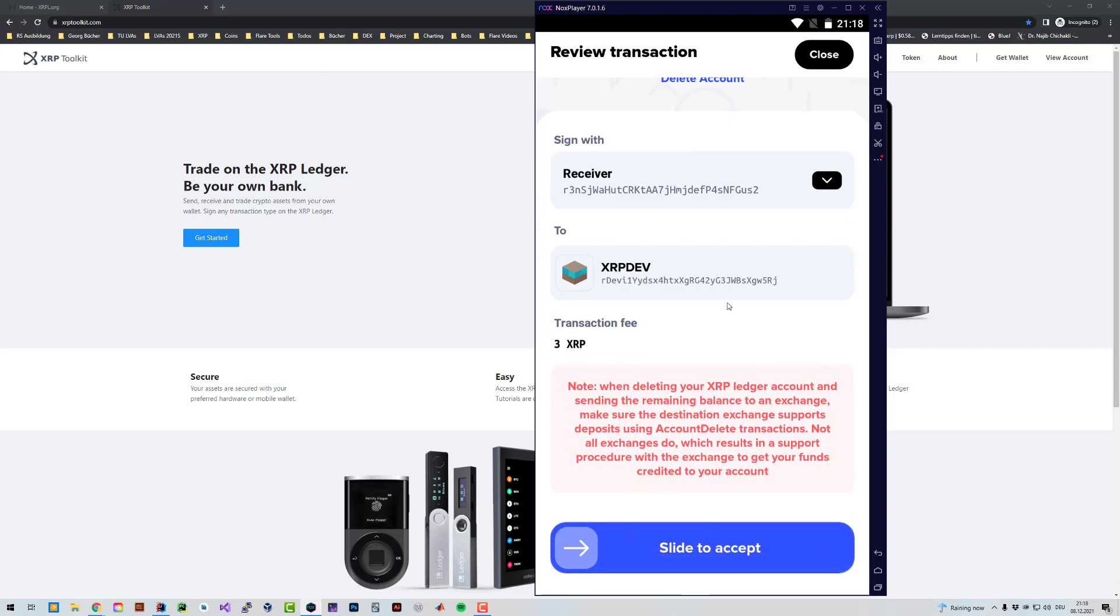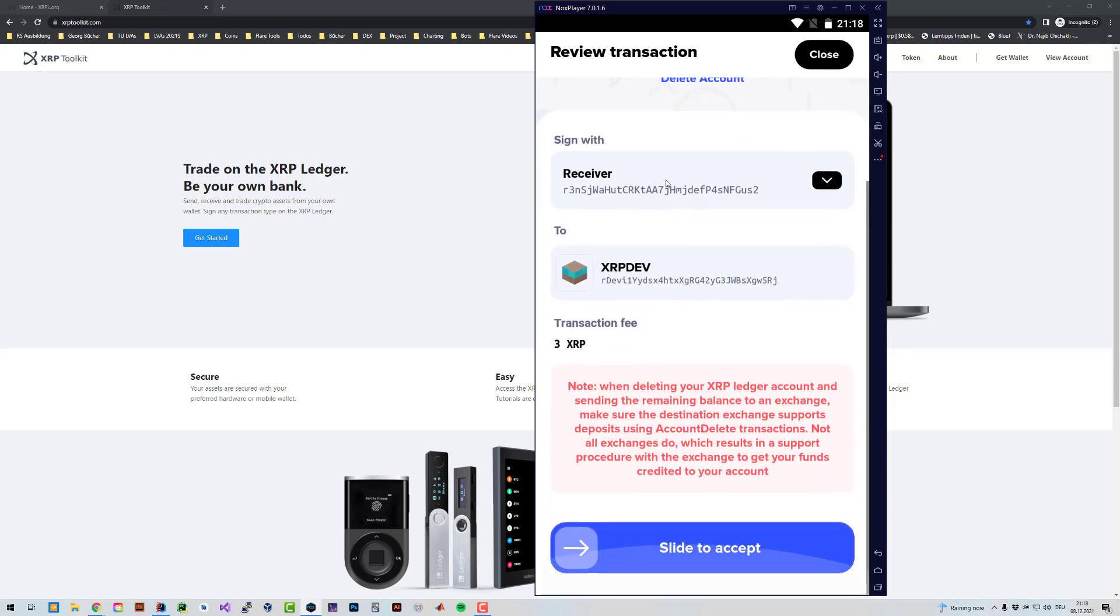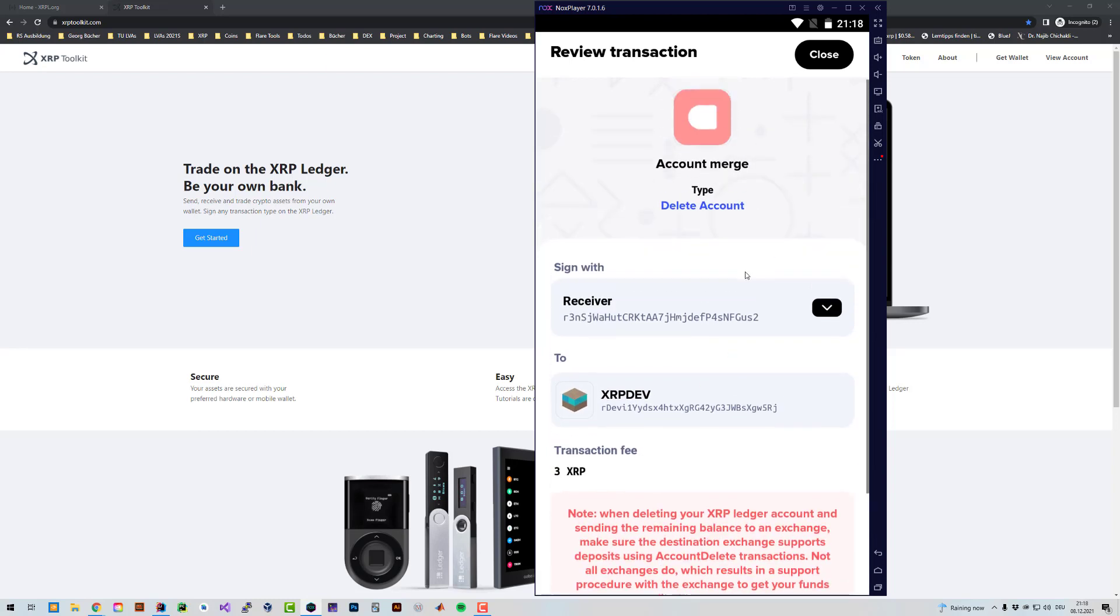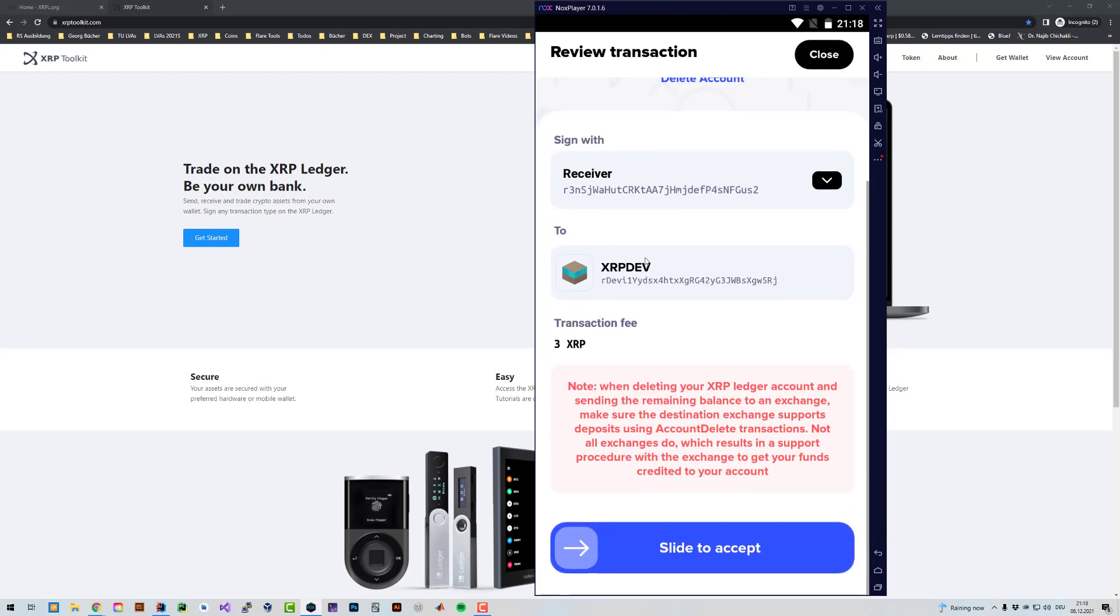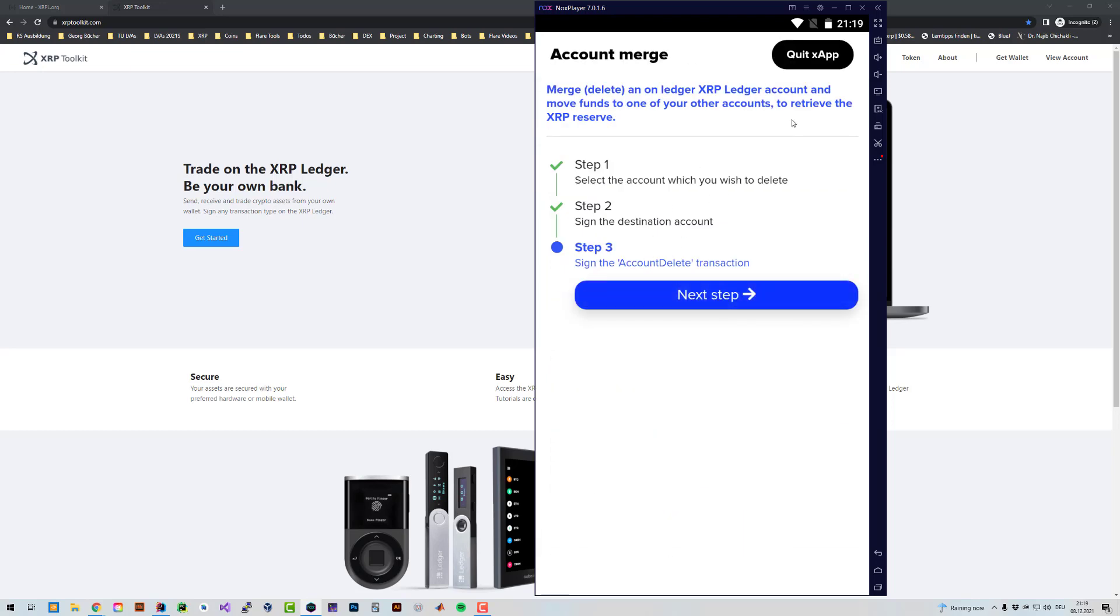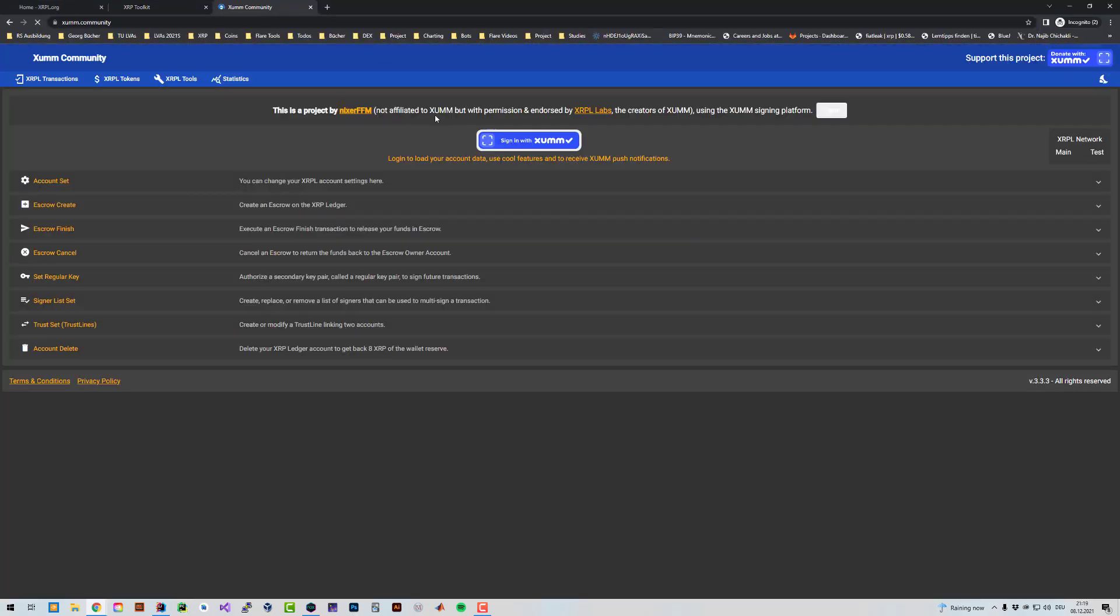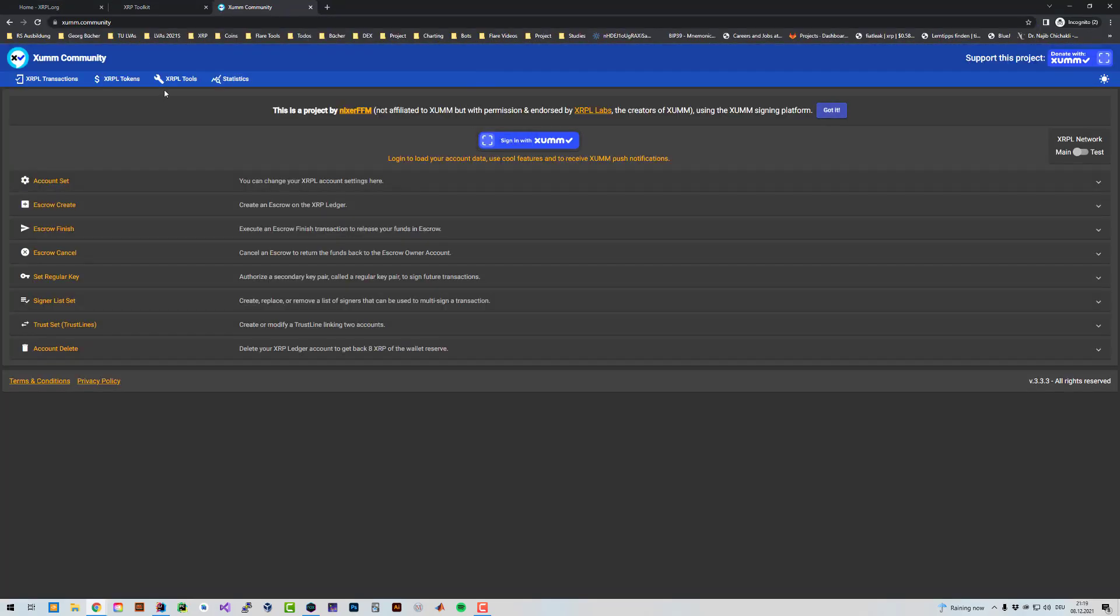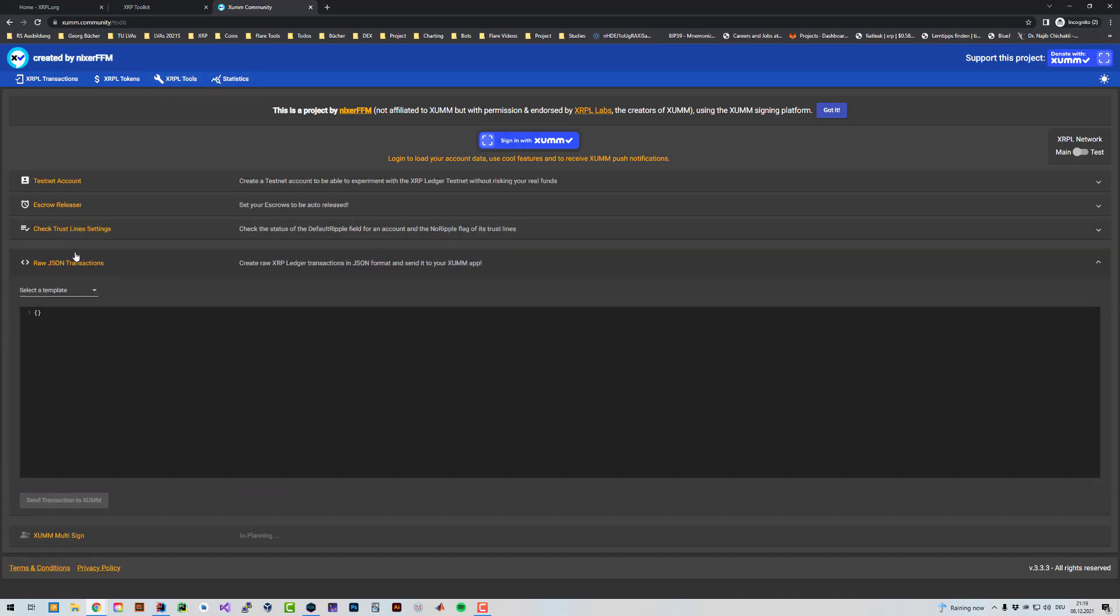But what if you don't want to send it to another account which belongs to you? What if you can't sign? What if you want to send it to an exchange? In order to do that, I'm also going to show you how we can do that. For that, we're going to use Sum community. So just go to the browser again, go to Sum community. And then there's a tab called XAPL tools and then click on raw JSON transactions.